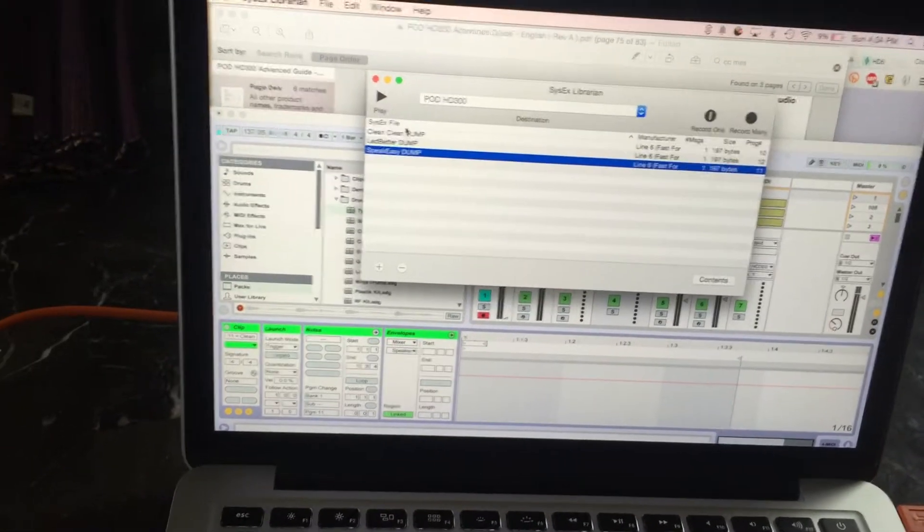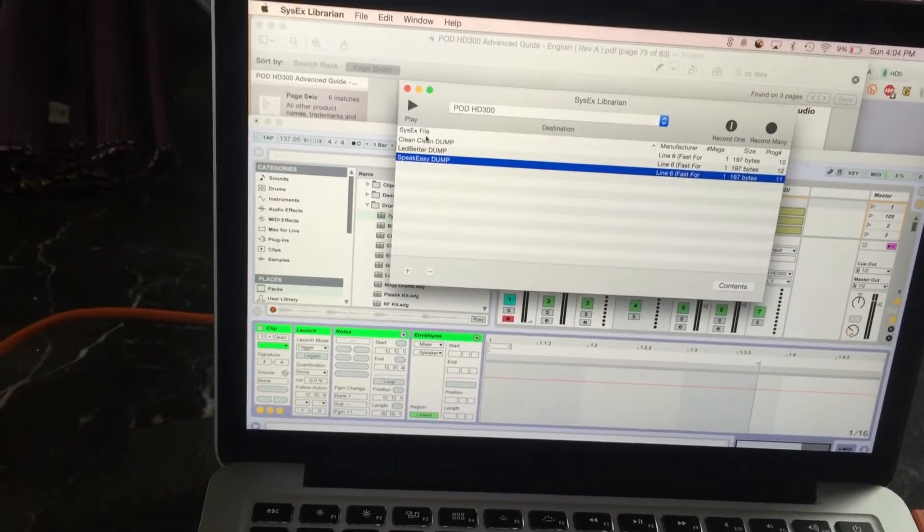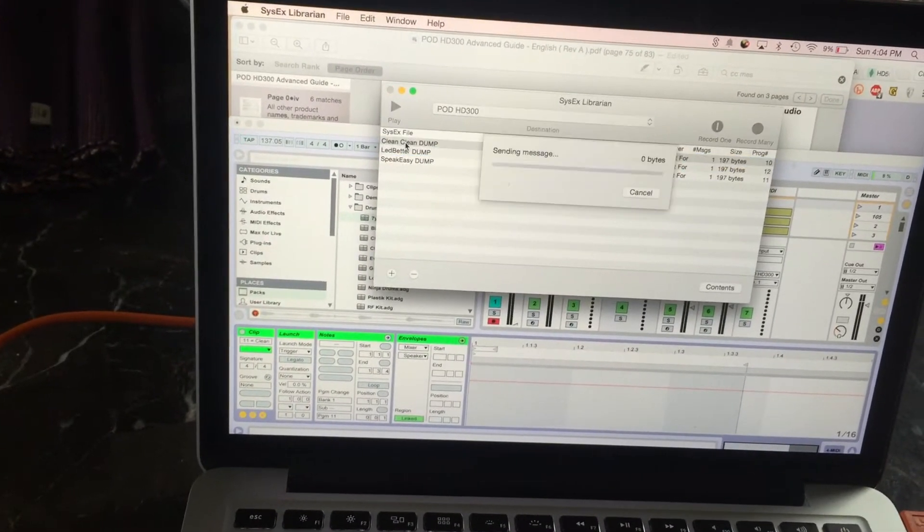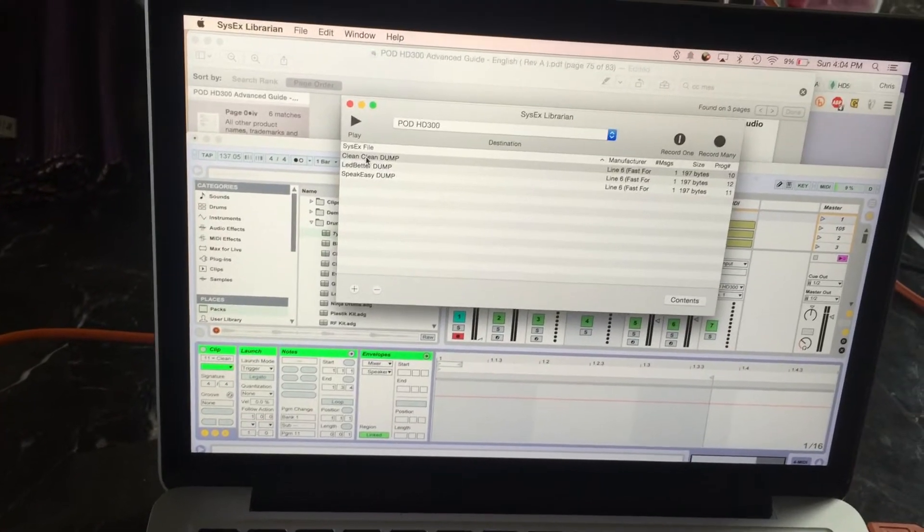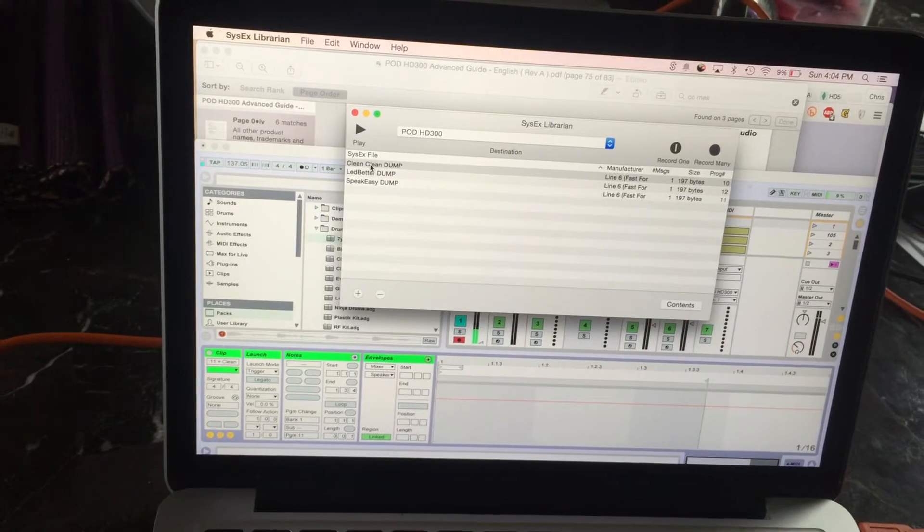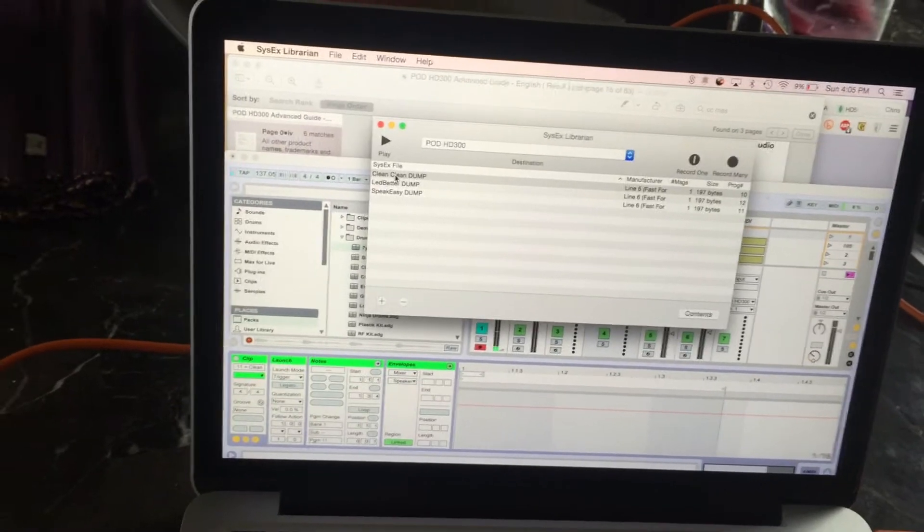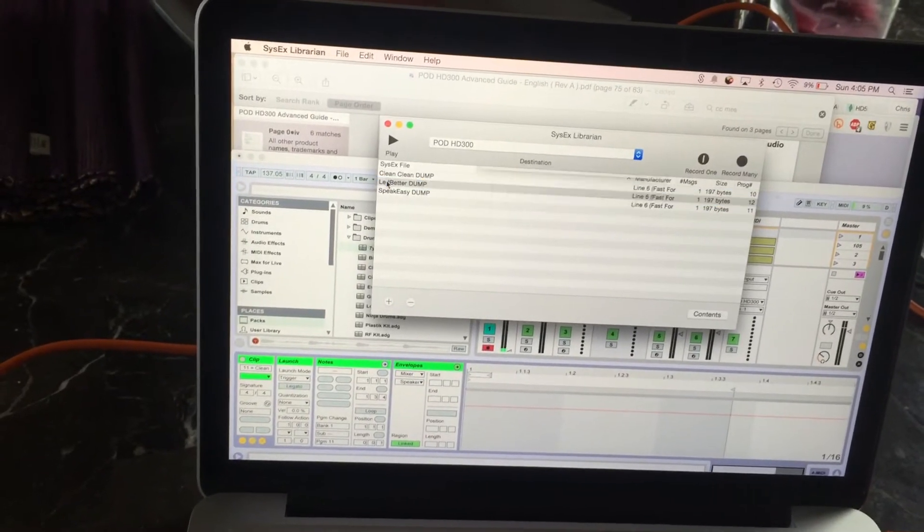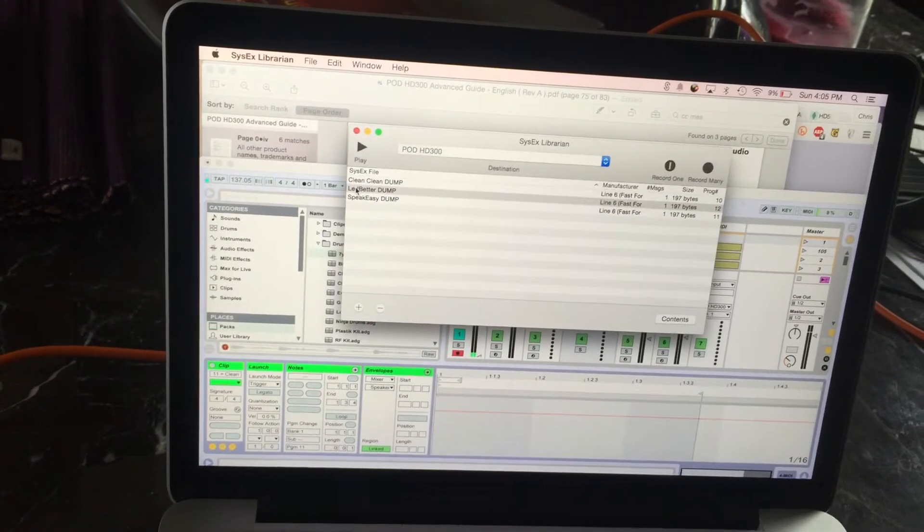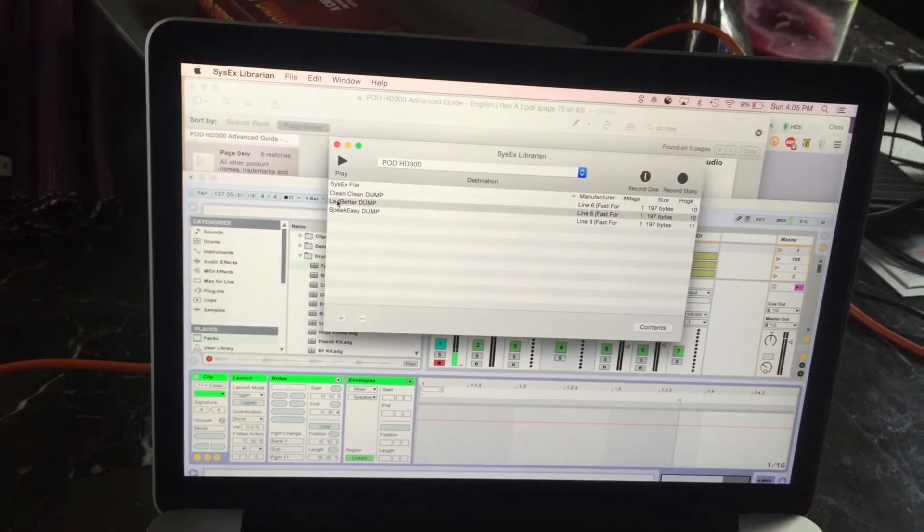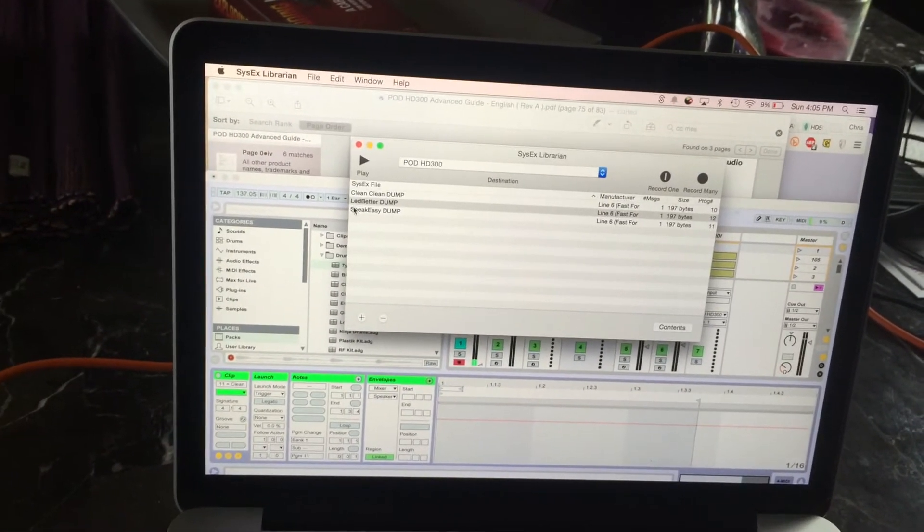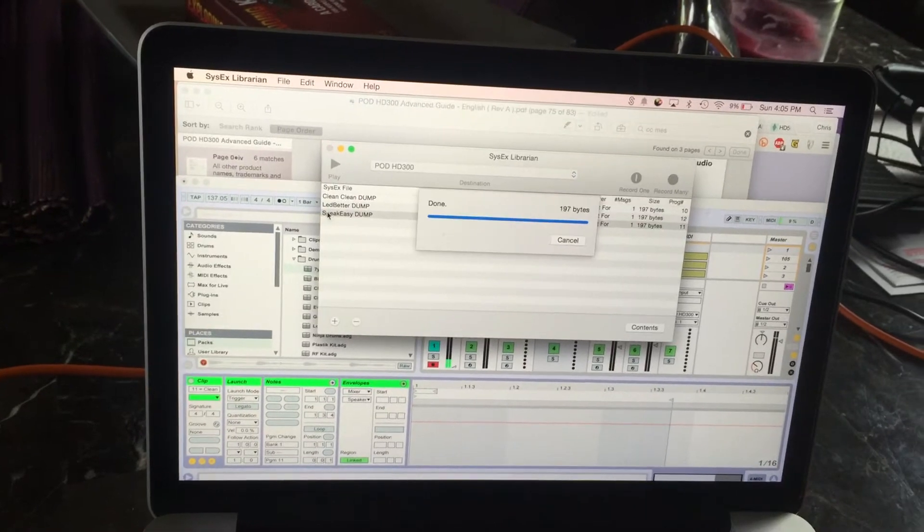And click here and hit Clean. It plays Clean. If I double click Ledbetter, I get Ledbetter. If I double click Speakeasy, I get Speakeasy.